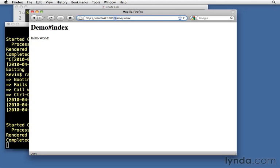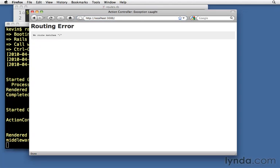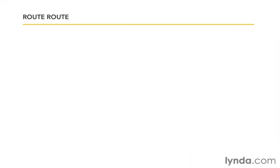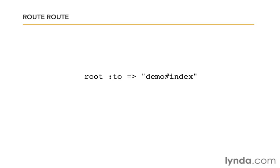But notice that it still doesn't work if I just try and go to the root of the application. For that we need the root route. And the root route is simply a match, but it also has a shortcut. And it's going to be root, just the word root, and then to, where do we want it to go to? That's it. So that's the command. Tell the root to go to this place.